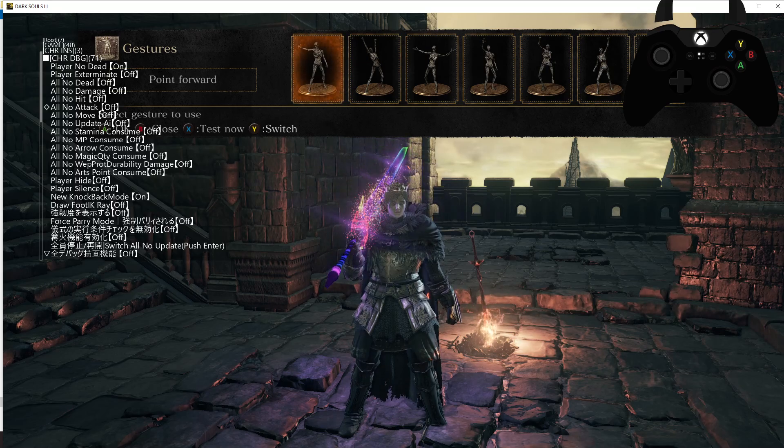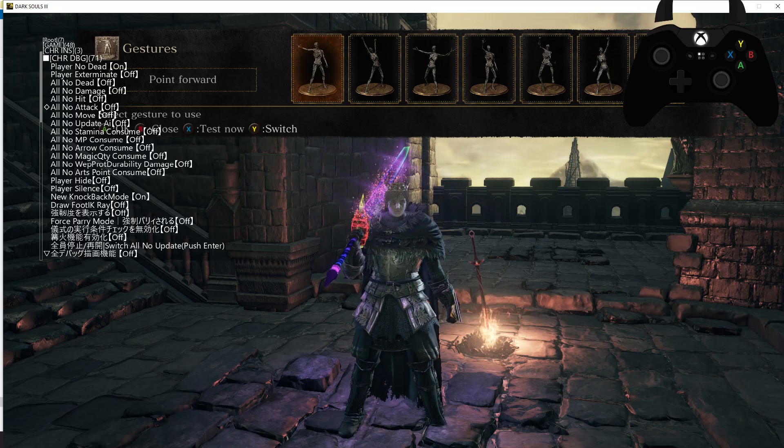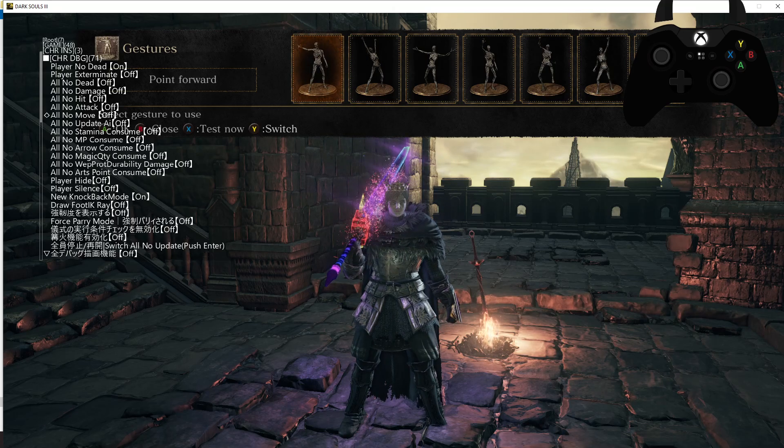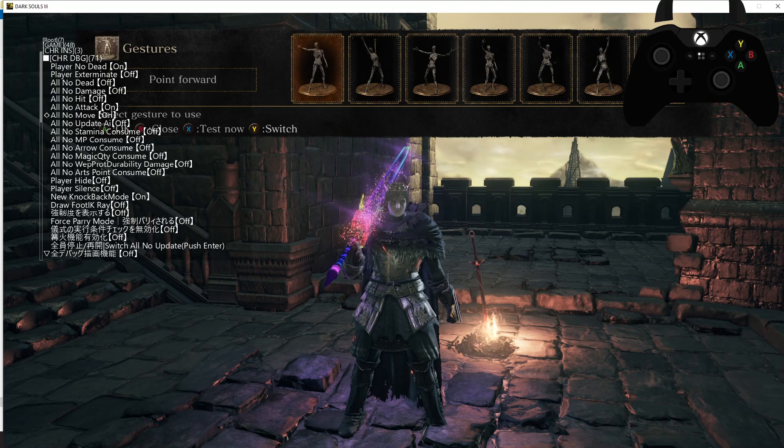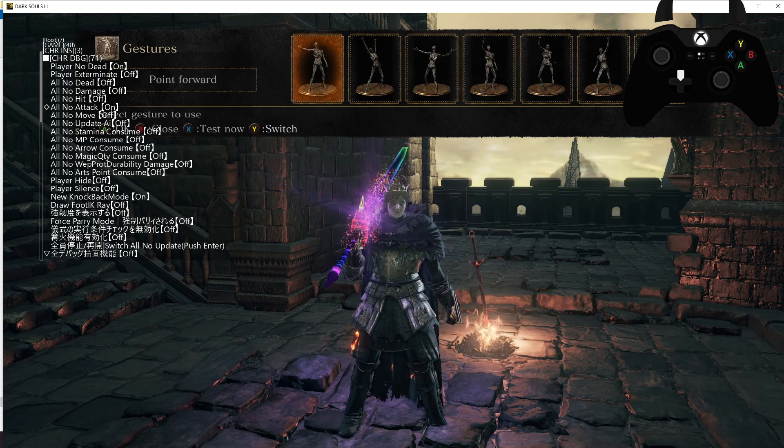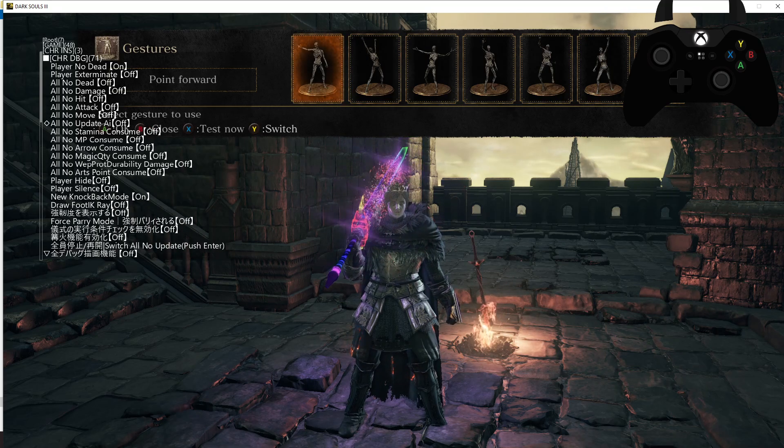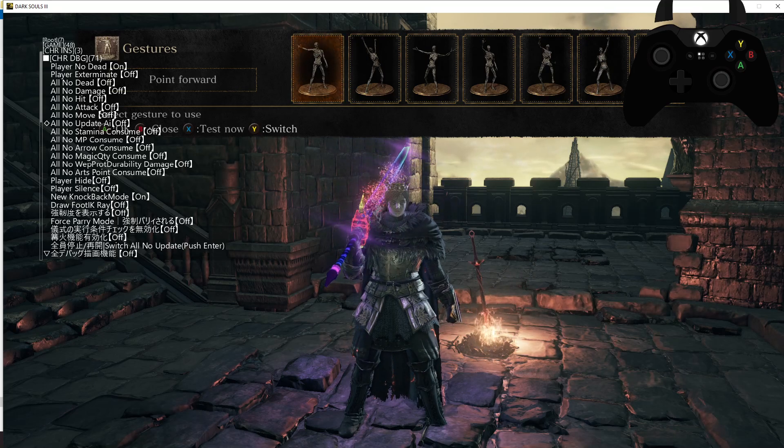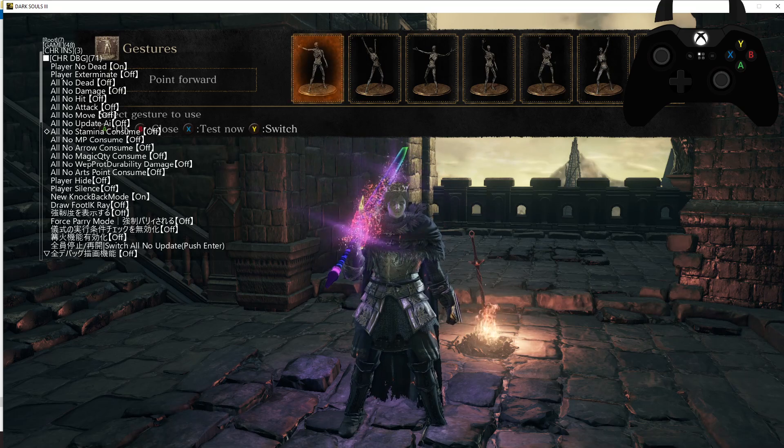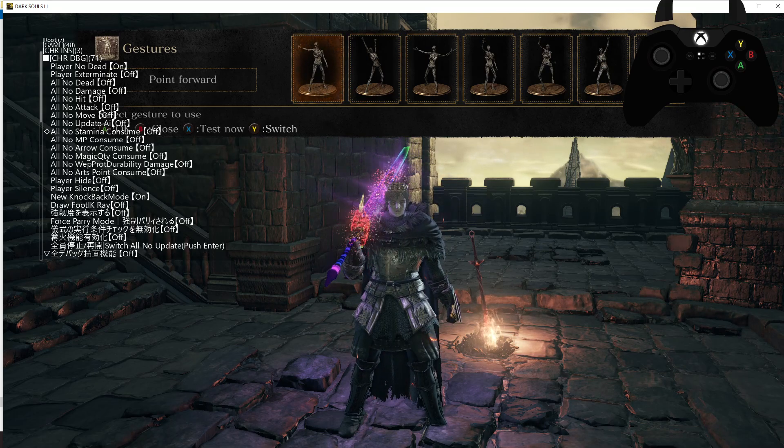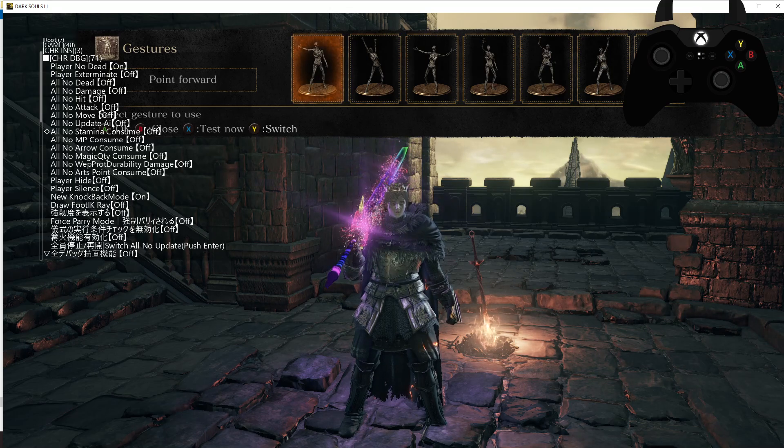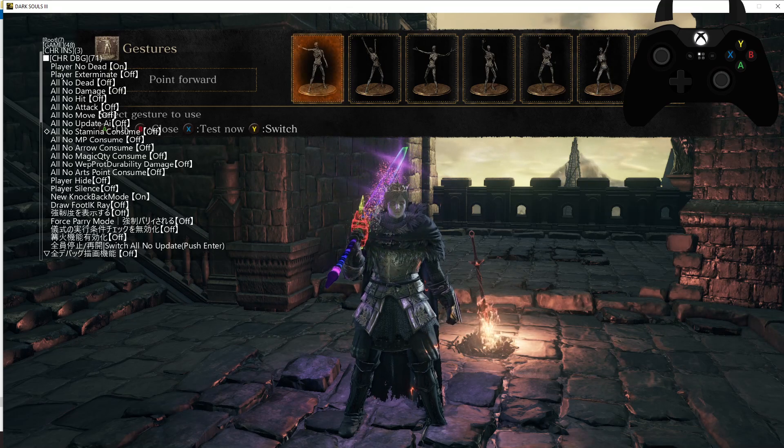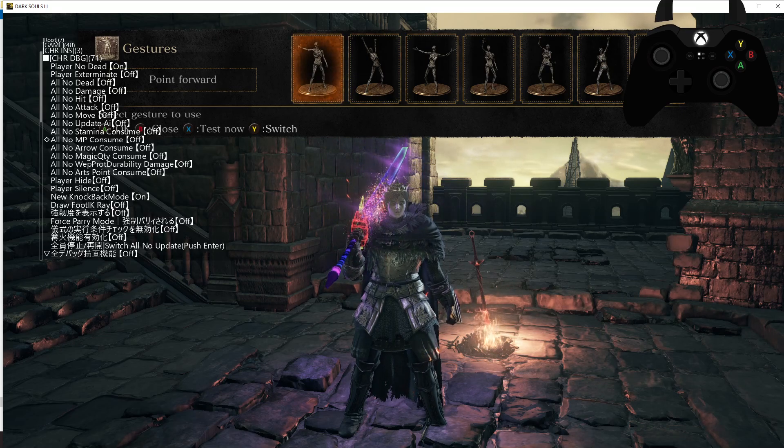All No Attack means stuff can't attack but it can still move. If you want stuff to not move then you have All No Move. So these two together mean nothing can move, nothing can attack you, they'll just stand there staring at you. I'm not sure about All No Update AI, I haven't used that one. All No Stamina Consume is pretty self-explanatory, you won't consume any stamina at all for any weapon attacks, so really good for getting screenshots of weapons. All No MP Consume is you won't consume any FP, so it's MP there but it is talking about FP, so you can spam spells all day long.